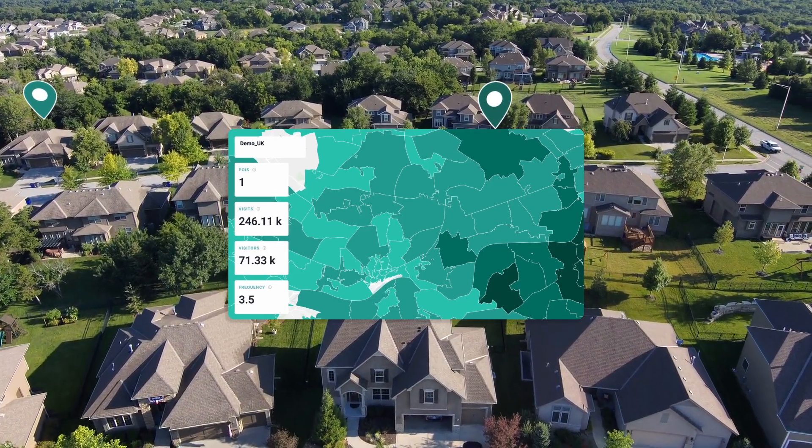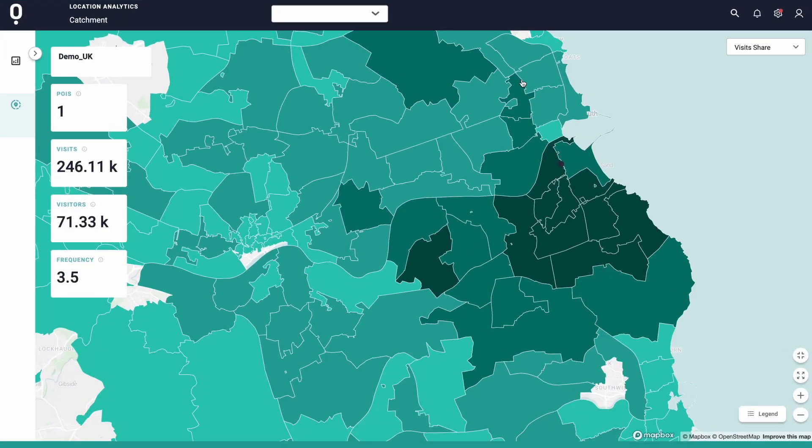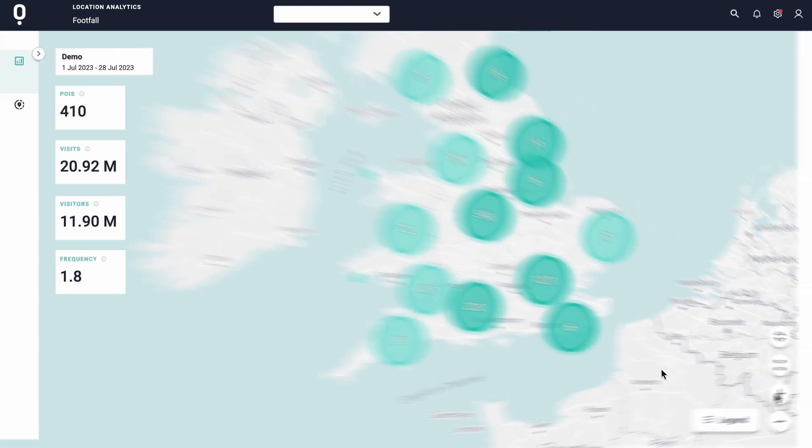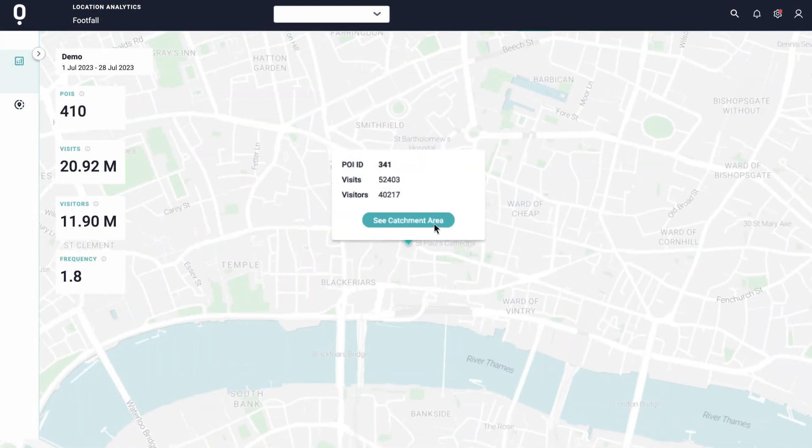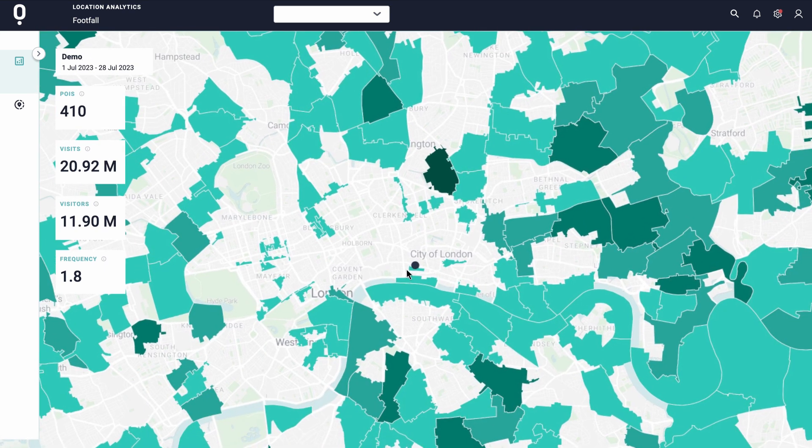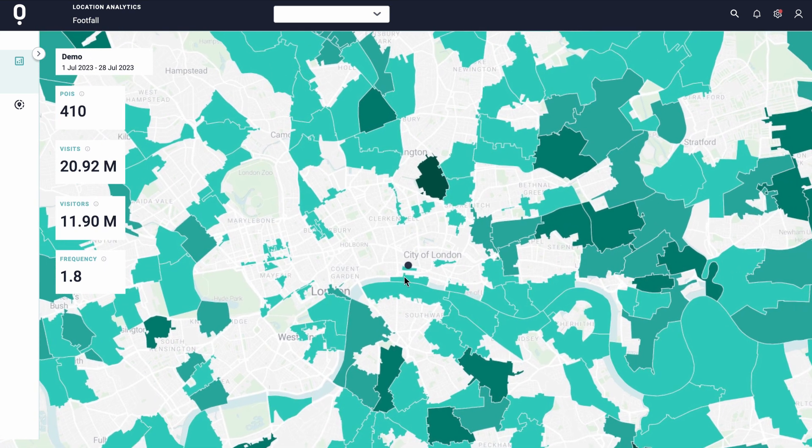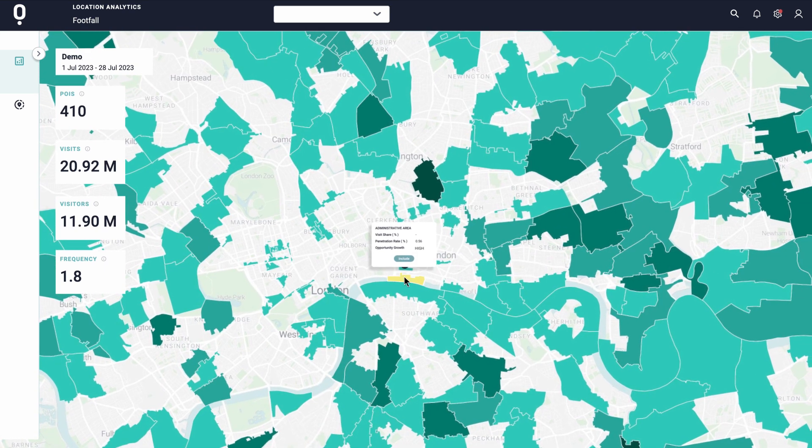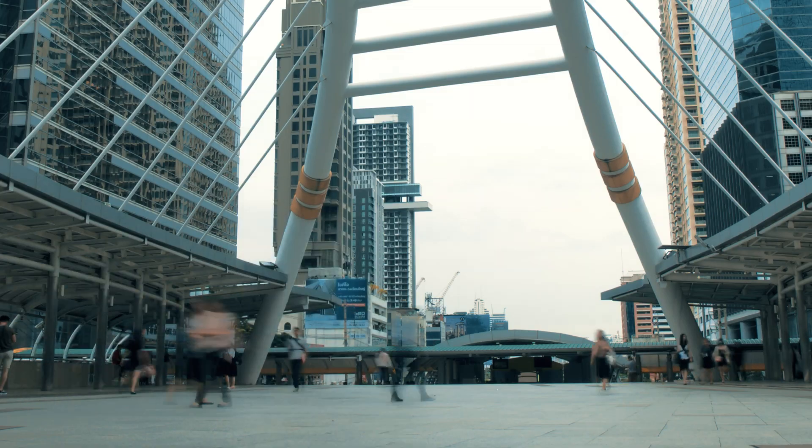With our intuitive map-based interface and advanced modeling capabilities, you can seamlessly integrate datasets and refine your targeting efforts with precision.